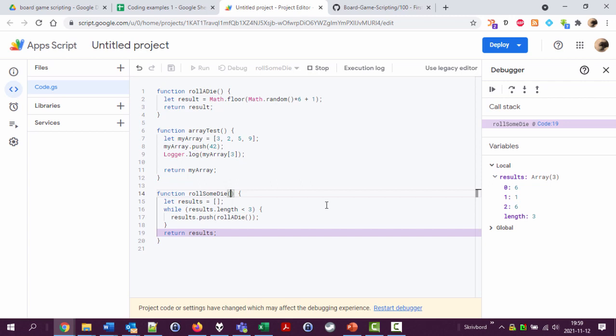So I was going to call this function roll three dice before but I changed my mind and now call it roll some dice and I'm gonna add a variable here in the parentheses. These parentheses are used to allow functions to take arguments, some kind of input values. Let's say number of dice.